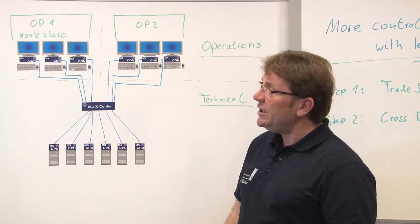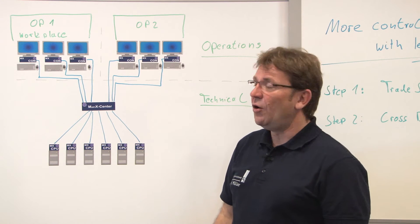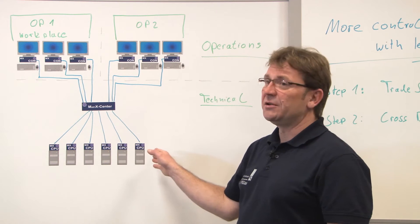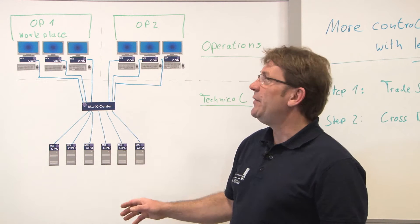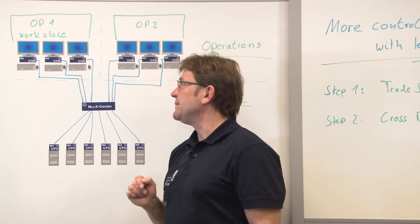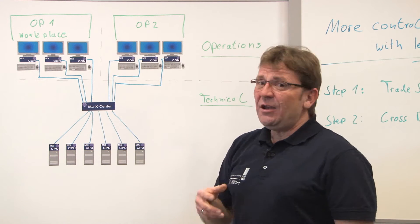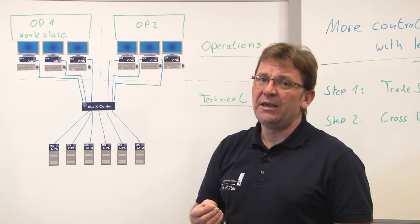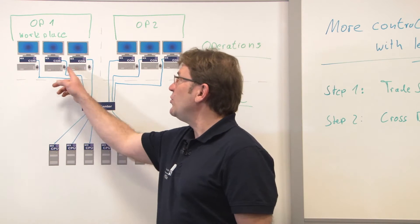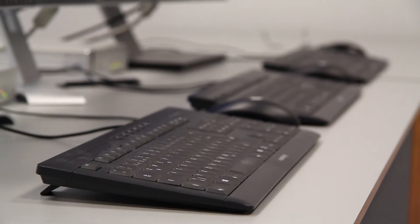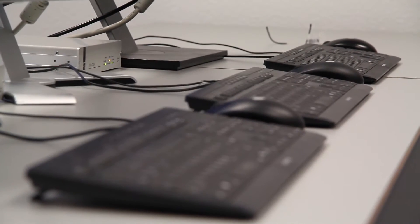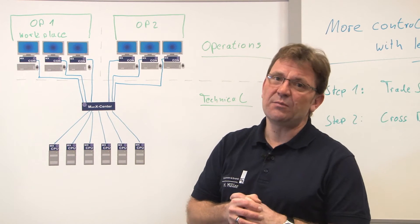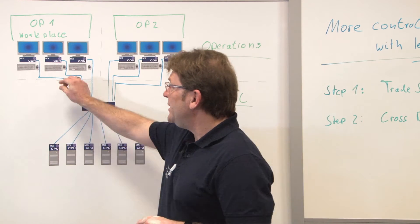So each of the operators now can go for any of those computers and operate them on his screens. Well now if the operator has to react quickly he might get messed up with all those keyboards and mouses and of course the desk is cluttered.